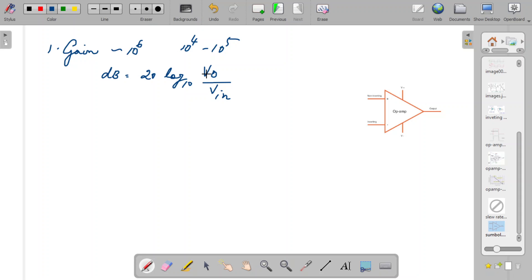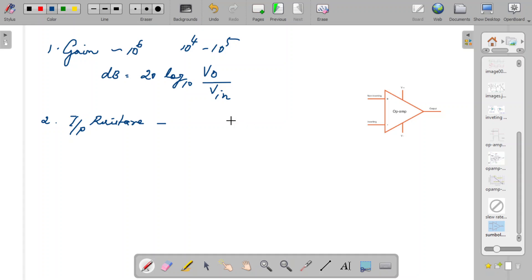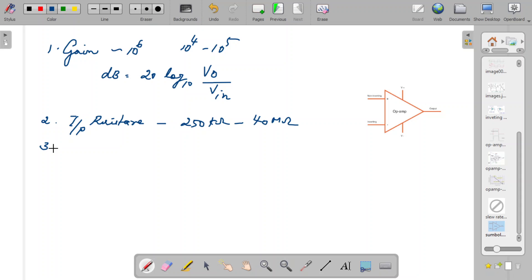About the input resistance: ideally it should be infinite, but practically it will be very high. The typical value of input resistance is in the kilohm to megaohm range — typically around 250 kΩ to 40 MΩ in most practical op-amps. For a very good op-amp, we expect the input resistance to be at least in the megaohm range.